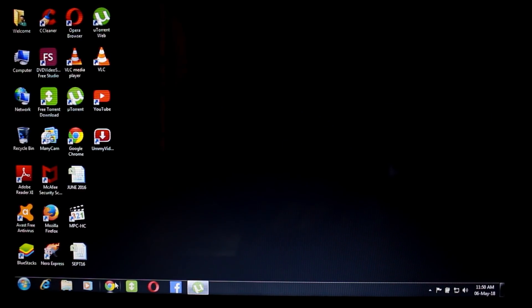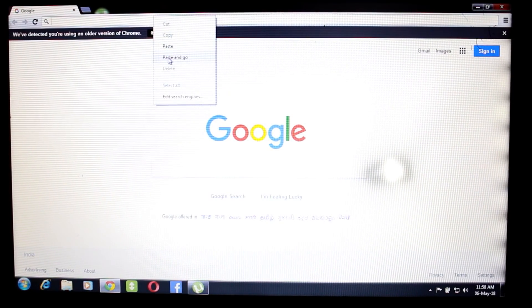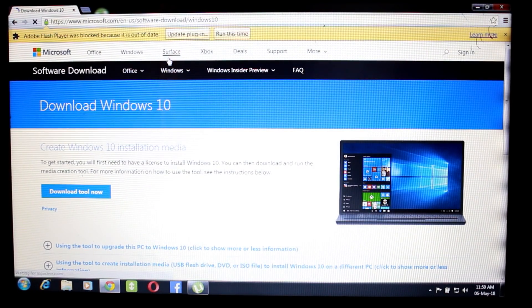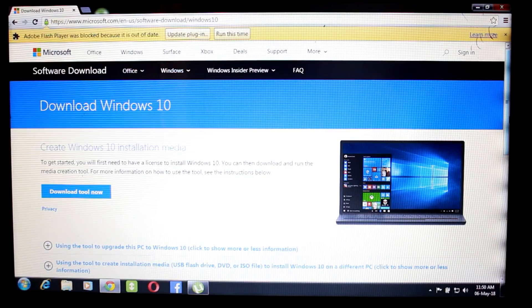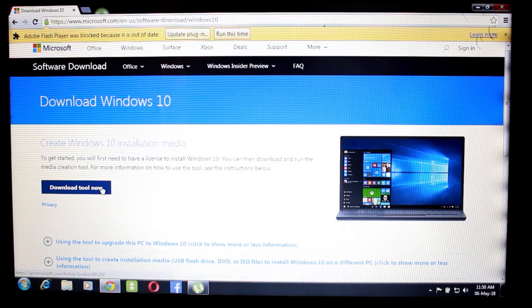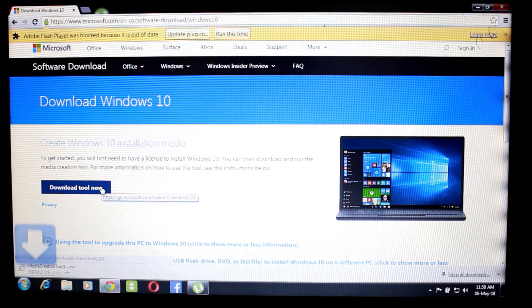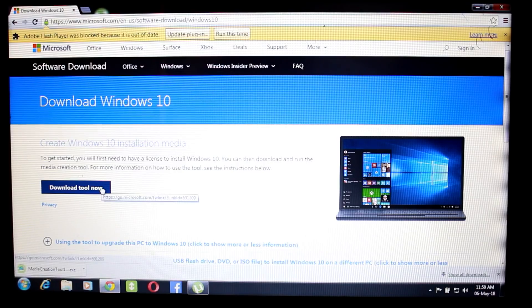You will go to Chrome and go to the Microsoft website. There is a link in the description, so you can also use that link and click straight to it. You will go to the download tool and download the tool first so we can use Windows 10.